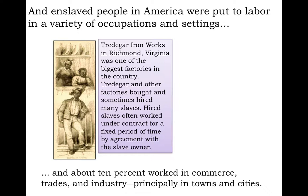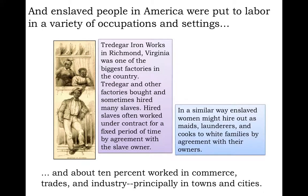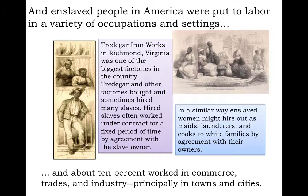About 10% of those enslaved worked in commerce, trades, and industry, principally in towns and cities. For example, the Tredegar Iron Works in Richmond, Virginia, was one of the biggest factories in the country. Tredegar and other factories bought and sometimes hired many slaves as laborers, paying their owners for the privilege. Hired slaves often worked under contract for a fixed period of time. Similarly, enslaved women might hire out as maids, launderers, and cooks to white families — with the vast majority of money going not to the enslaved person, but to the legally entitled slave owner.